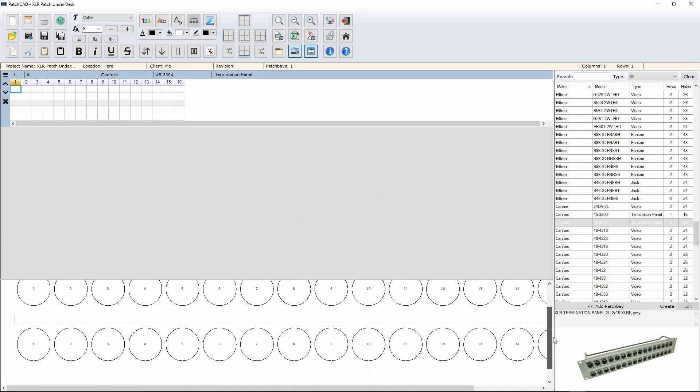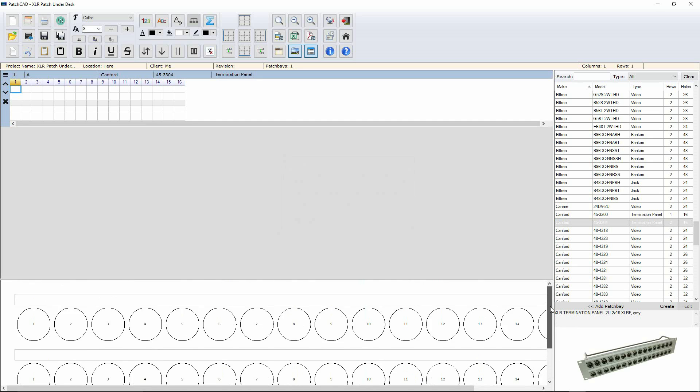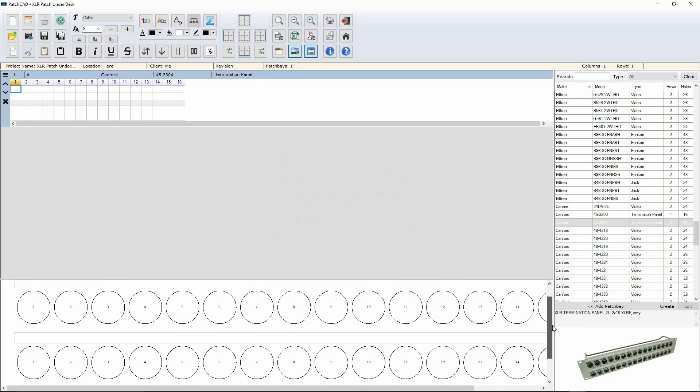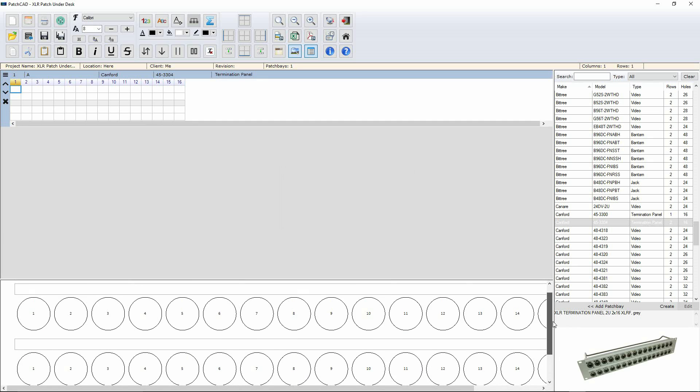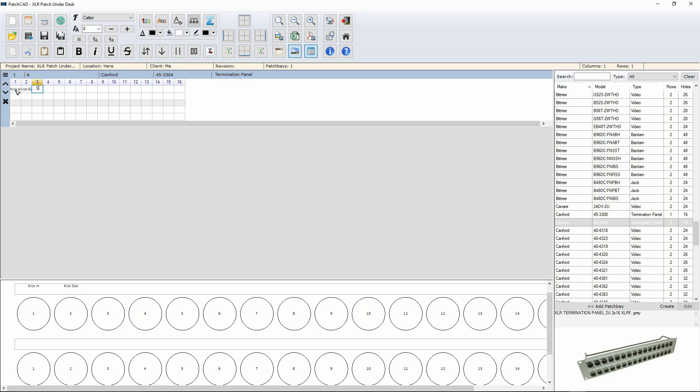So down here, we now have a representation of our patch bay and how it's going to look in real size, full size if you like. And up here, we have the matrix editor. So it's very simple. I've got two rows for each part. So I'm going to click on there and I'm going to go kick in, tab, kick out, snare top, snare bottom. And there we go. Very quick to start labelling stuff.